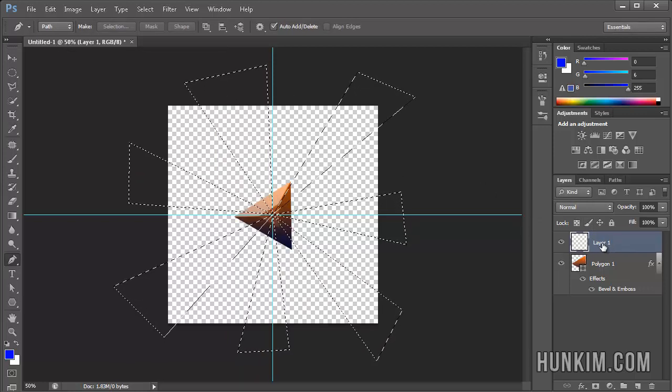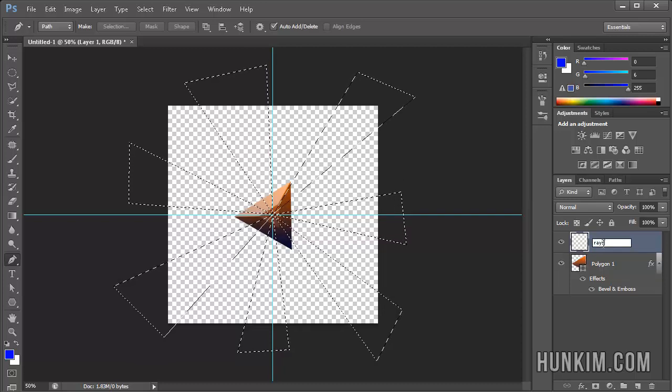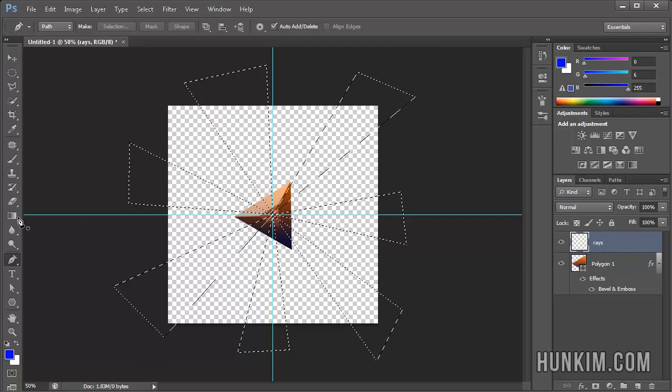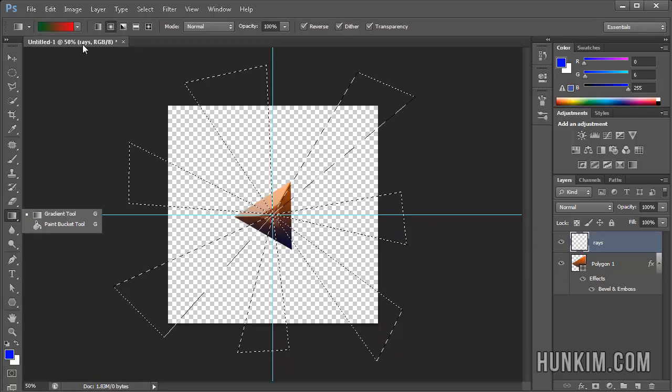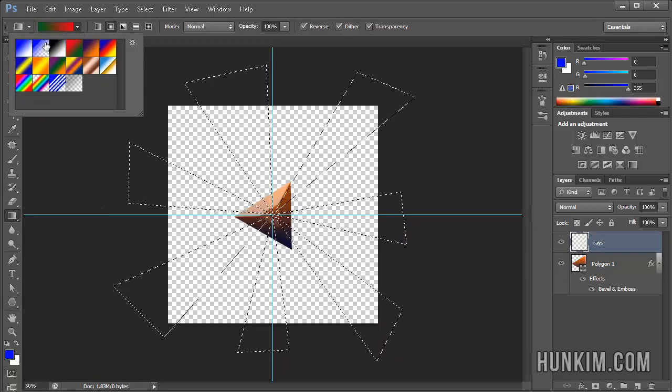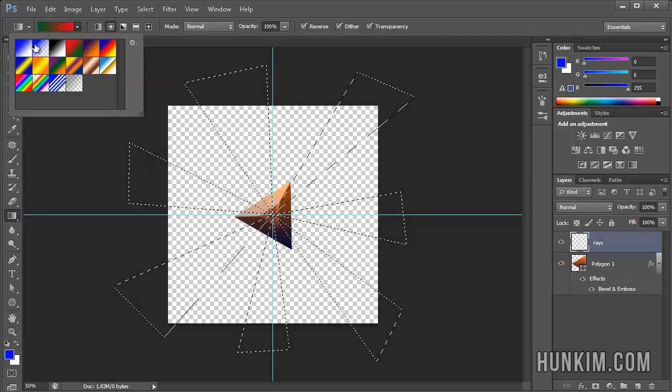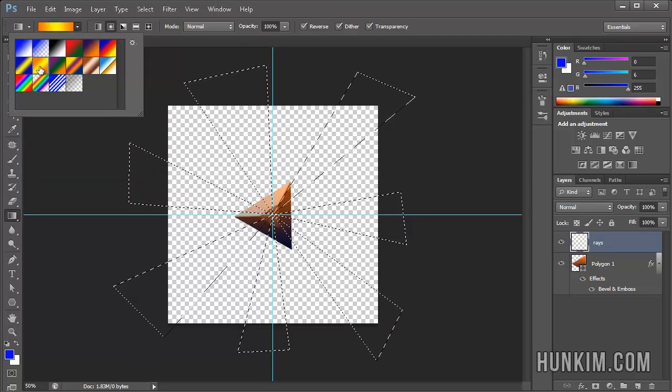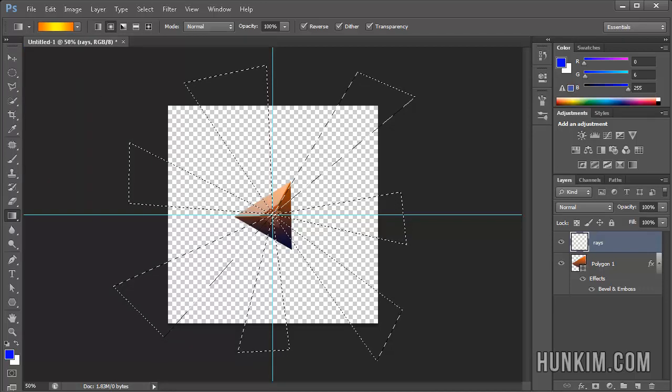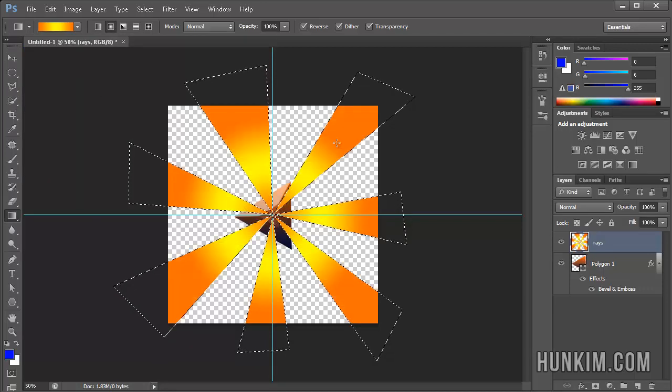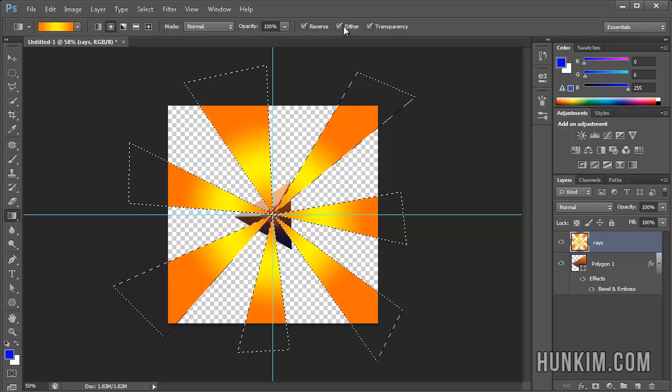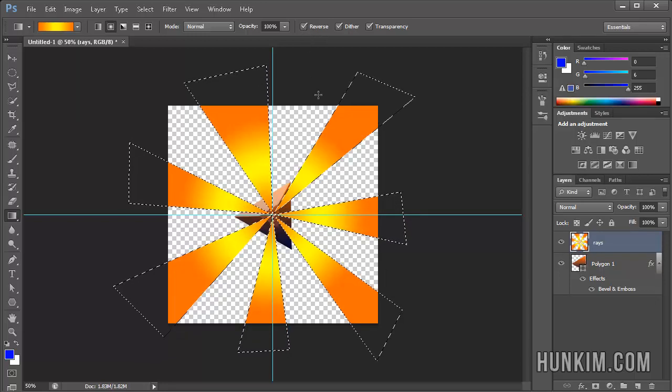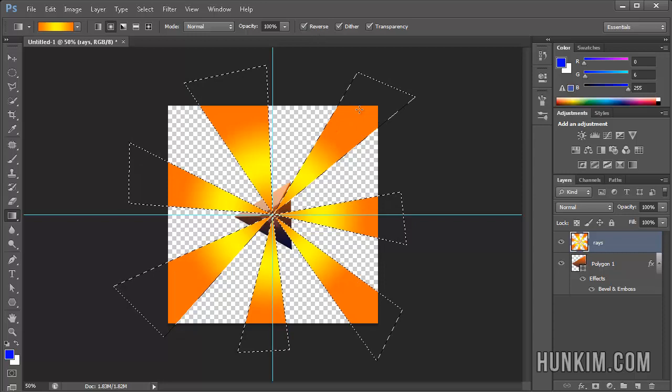Before we forget, we might want to double click the layer and call this Rays. This Rays layer, we're going to use a gradient tool. Choose your favorite gradient color. Remember that you can make your own custom color as well. I'll just choose this built-in nice orange yellow gradient. Double click it and click and drag. Something you might want to play around with is reversing it or not. You have a little reverse check box here. We have a nice interesting effect here.